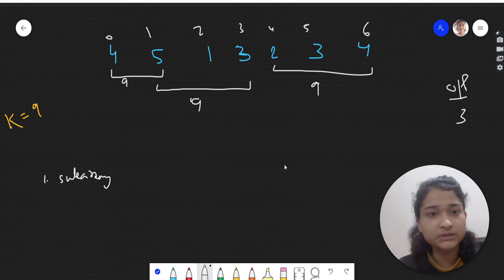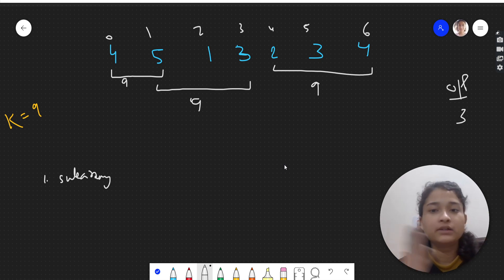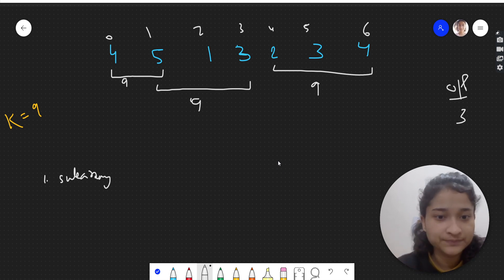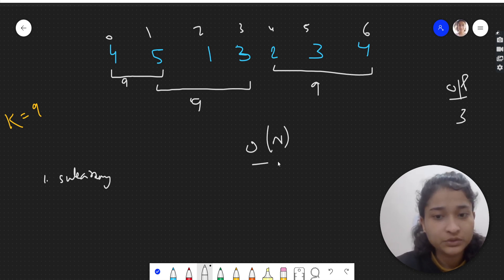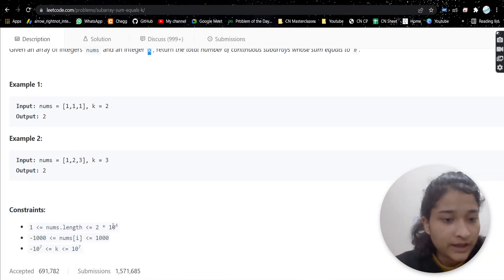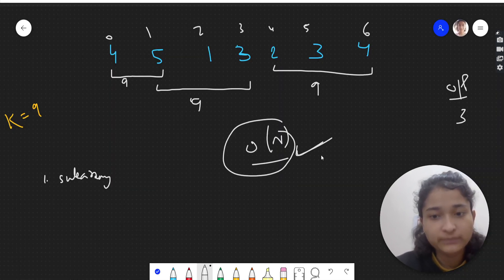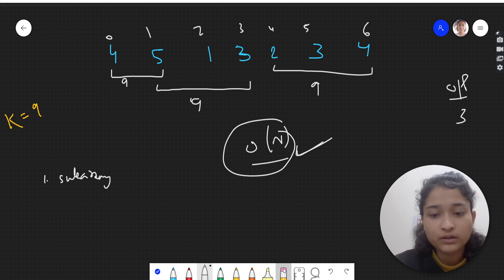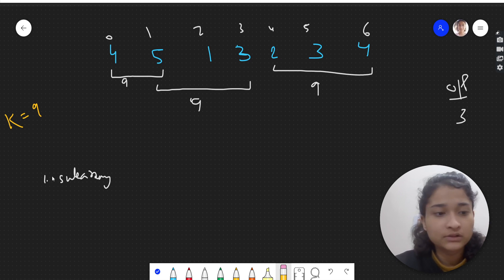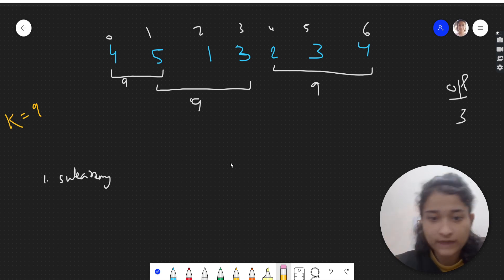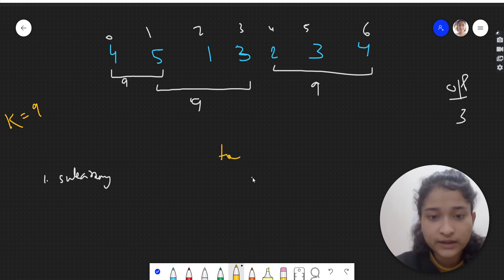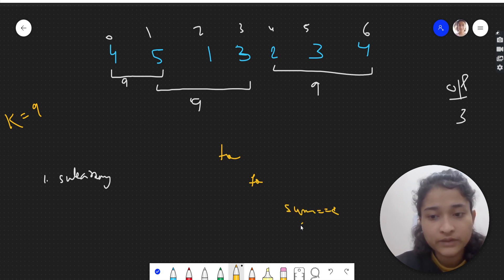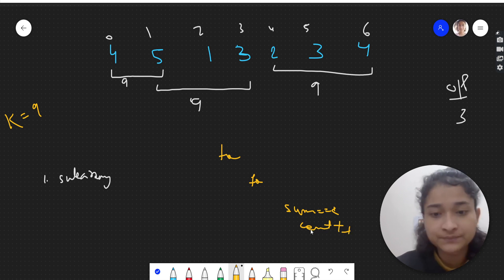One basic brute force approach is to have two nested loops, calculate the sum of all subarrays, and maintain a count. That is purely brute force, but we will not do that here because it will not be O(n) time. Looking at the constraints, we have 10 raised to 4, so the optimal approach we have to use is O(n). With two nested loops and brute force, if the sum equals k we increment our count — that's one approach.